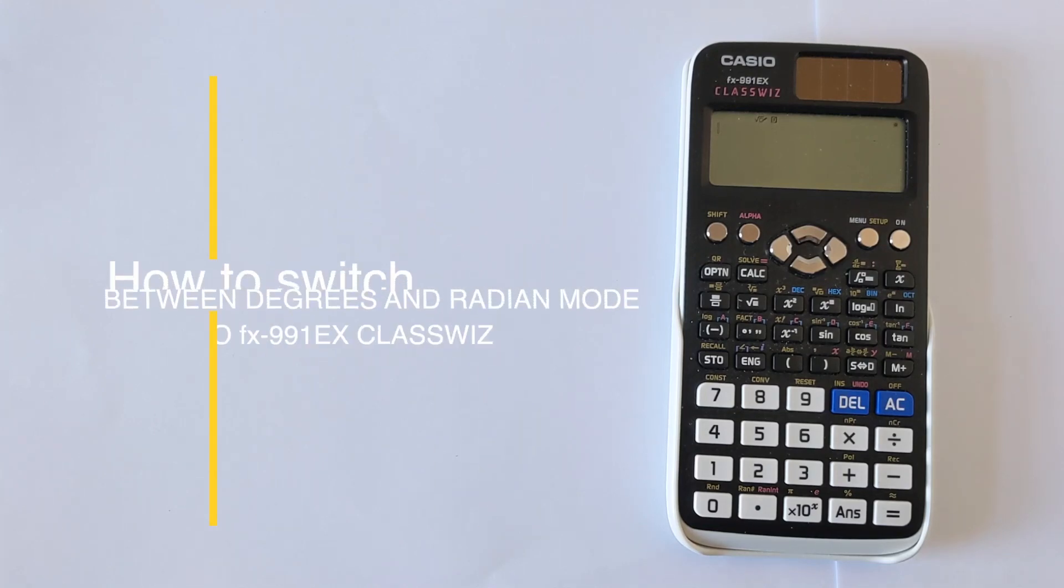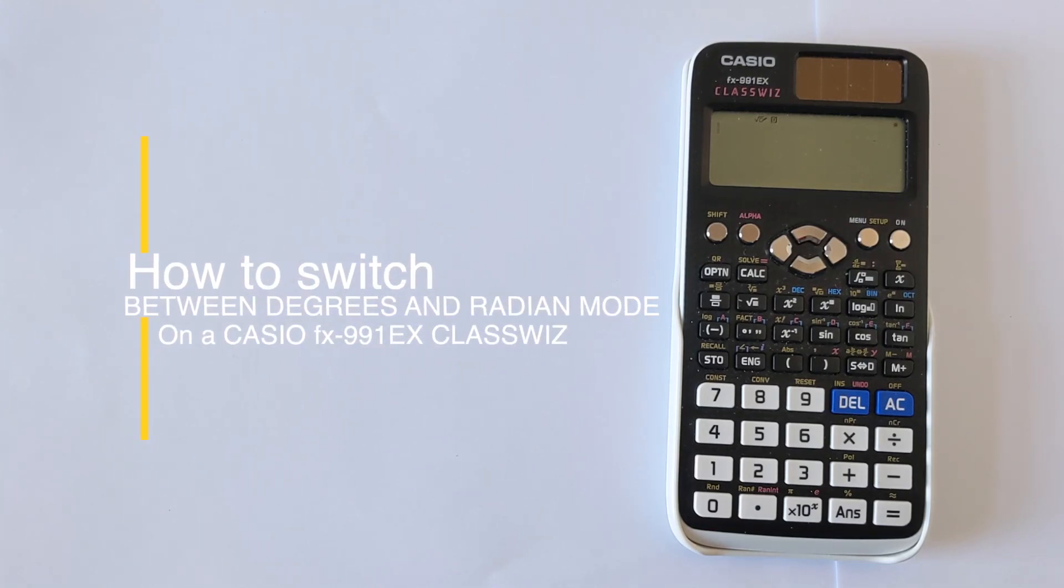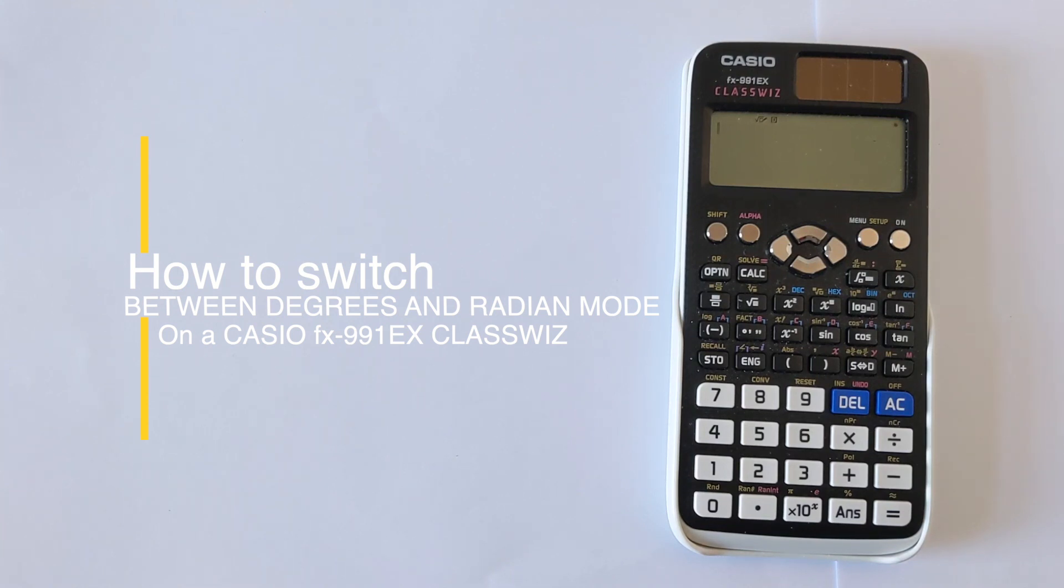In this short video I'm going to show you how you can put your calculator into radian mode, or if your calculator is already in radians, I'll show you how you can take it and put it back into degrees.